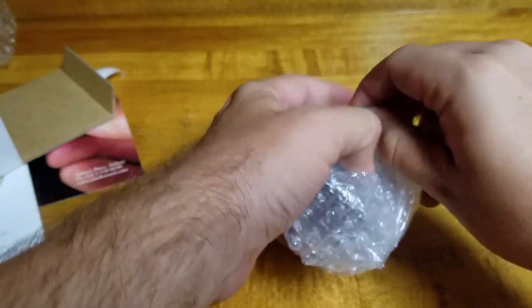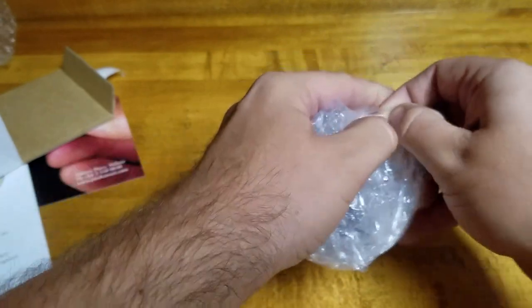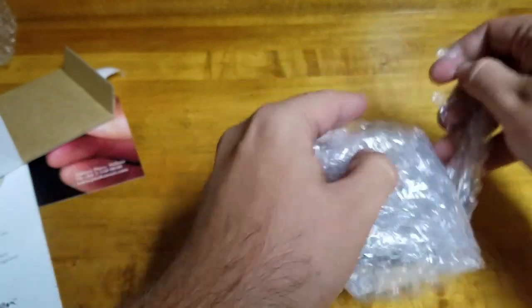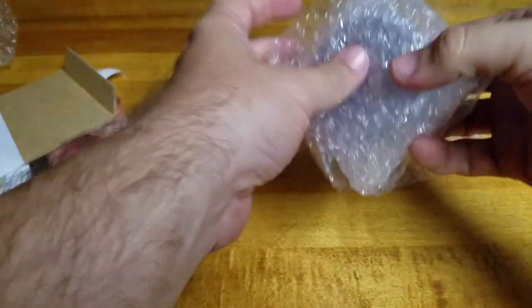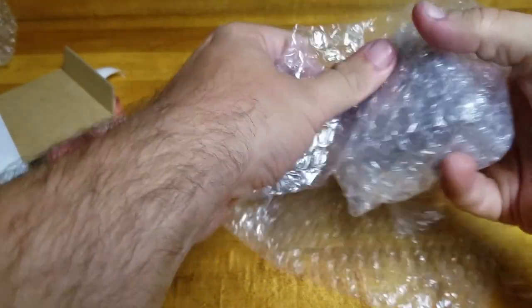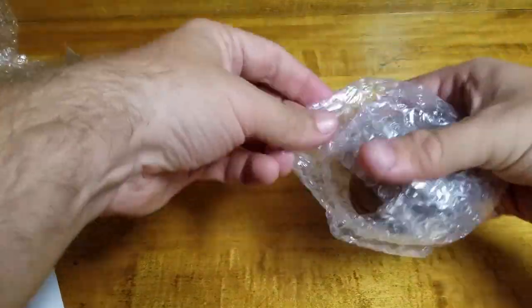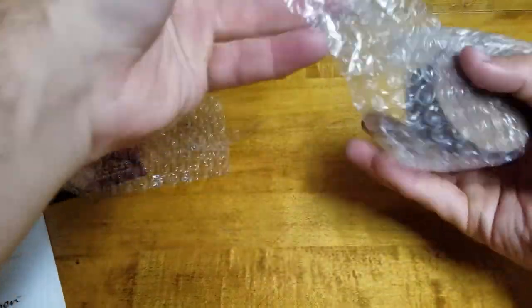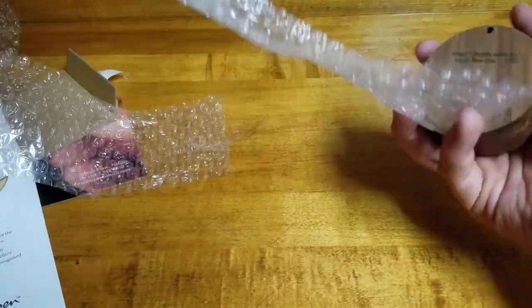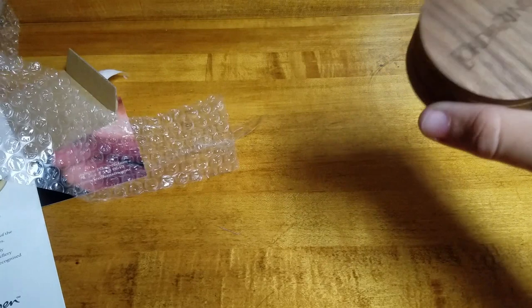So open that up. I'm going to enjoy popping this bubble wrap later. Am I the only one who still enjoys popping bubble wrap? I don't care how old I get. That's just always going to be fun. I'm over here.